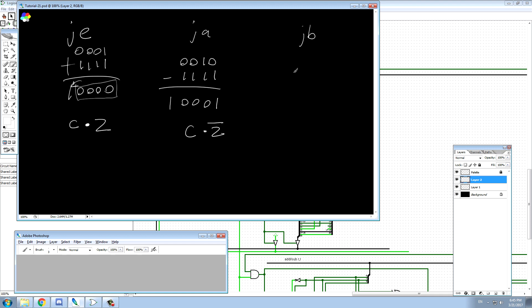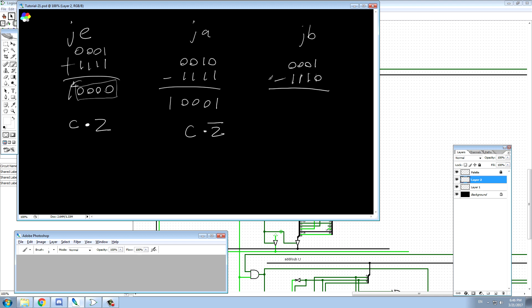What about below? Below is the opposite. We flip the bits and add one, and the result is no carry and no zero. So for below, the result has no carry and no zero flag set.